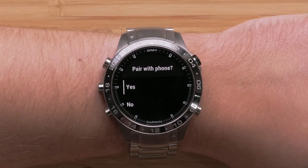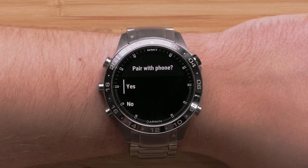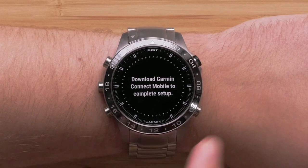Next, we'll pair your compatible smartphone with your watch. Select yes to begin.